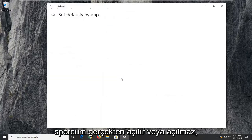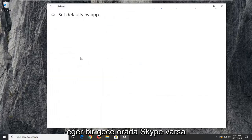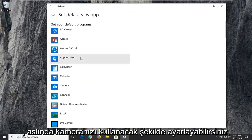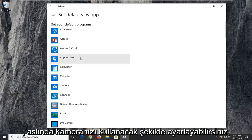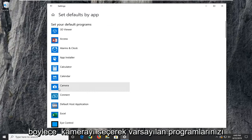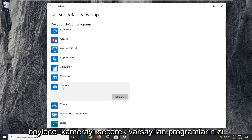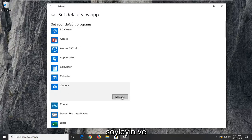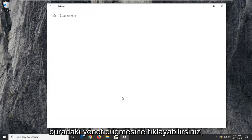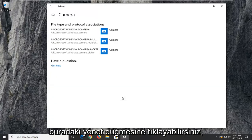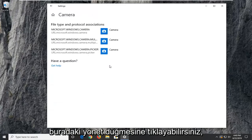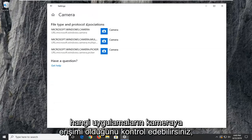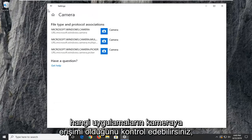If you set defaults by app and open it up, you can set programs like Skype to use your camera. Set your default programs by selecting Camera and clicking the Manage button to control which applications have access to the camera.